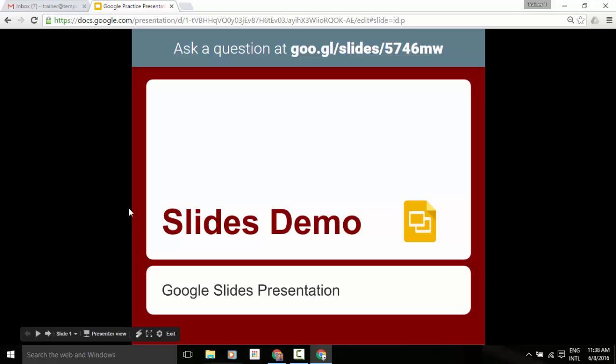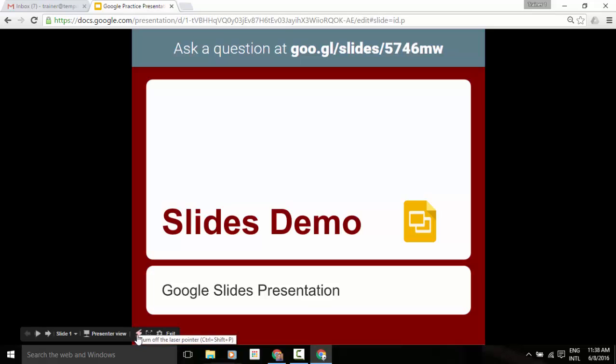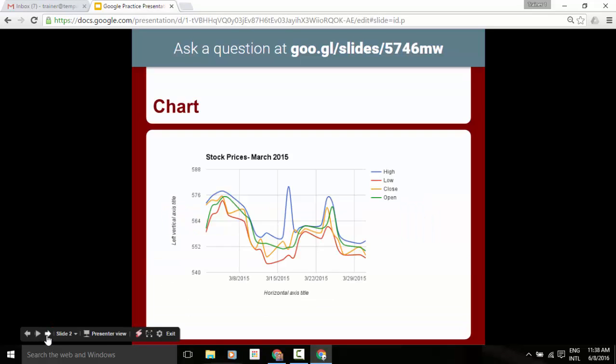Another thing that we have that's just recently been added is in our tool deck down here at the bottom. We have a laser pointer so we can turn this laser pointer on and off. And then while we're presenting our slides, let's say, for example, we are going to be in slide number two here.